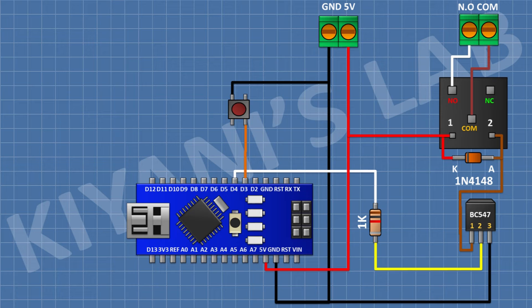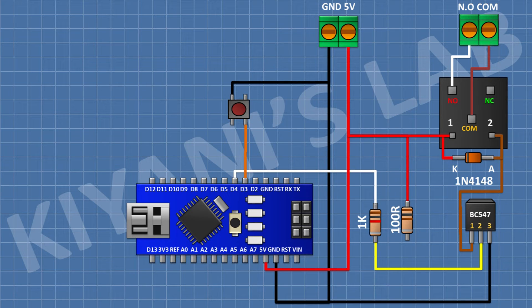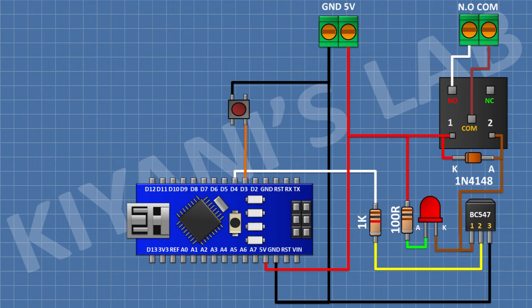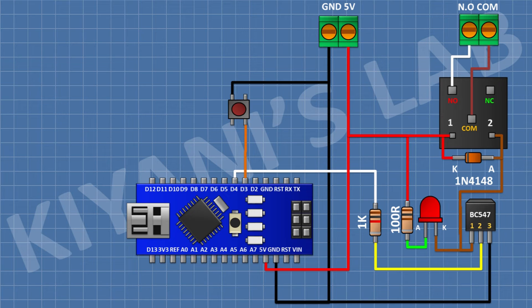After that, I'm gonna connect a 100-ohm resistor and connect its one pin to 5-volt pin of Arduino. After that, I'm gonna connect an LED and connect its cathode to pin number 1 of the transistor and its anode to remaining pin of 100-ohm resistor.